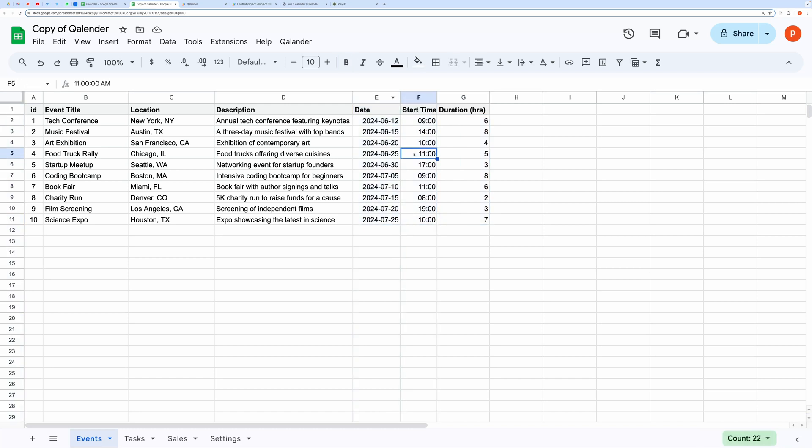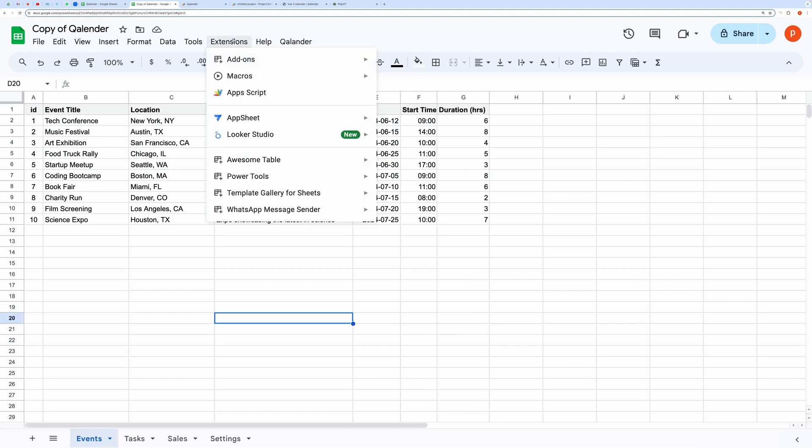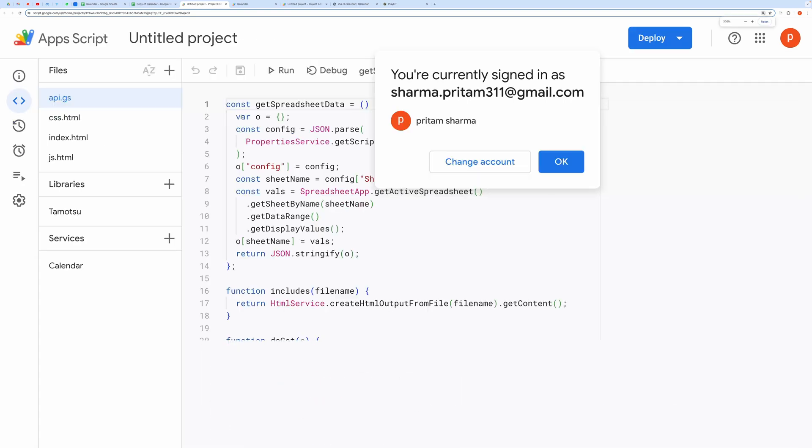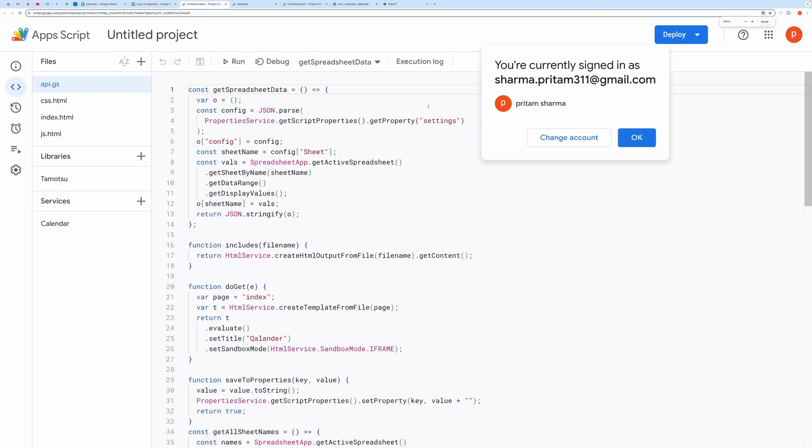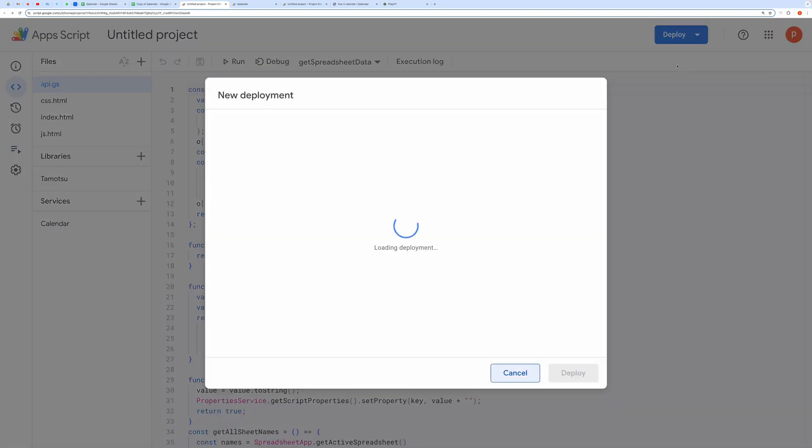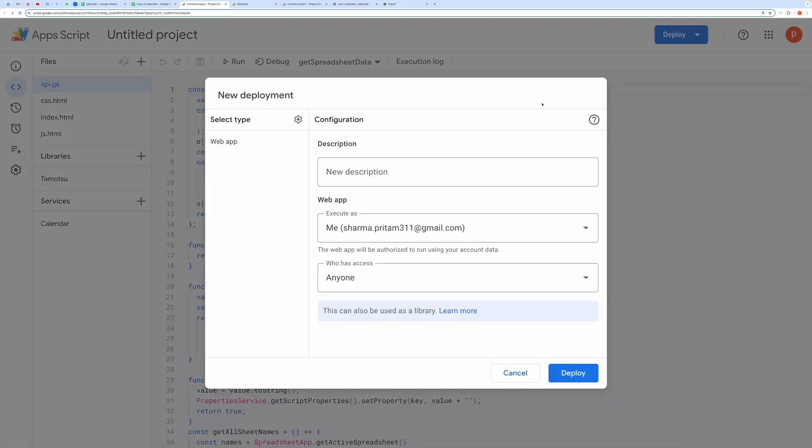Now to get the shareable link, click on Extensions and then select Apps Script. Then click on the Deploy button and choose New Deployment.